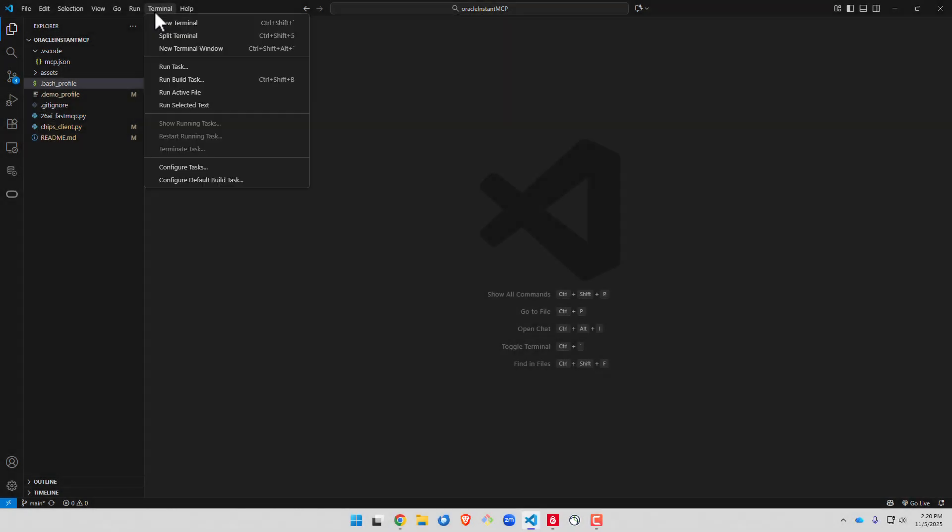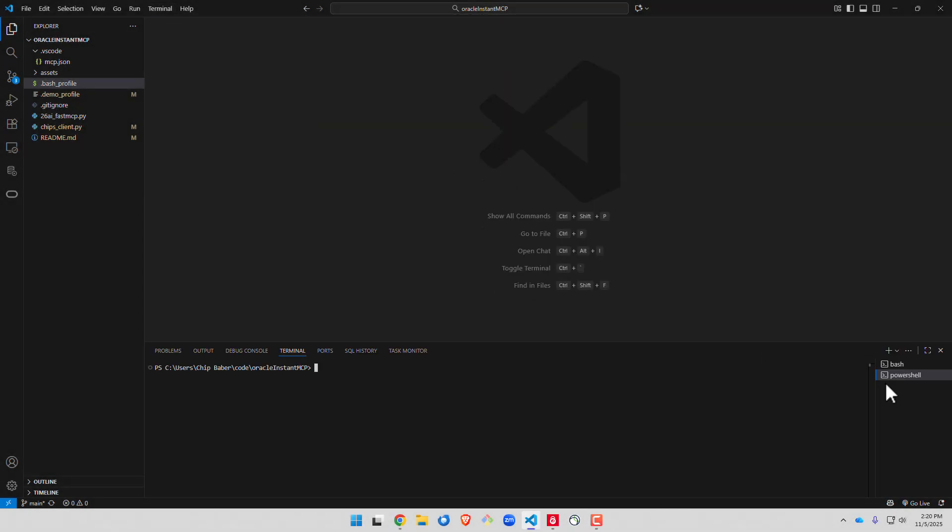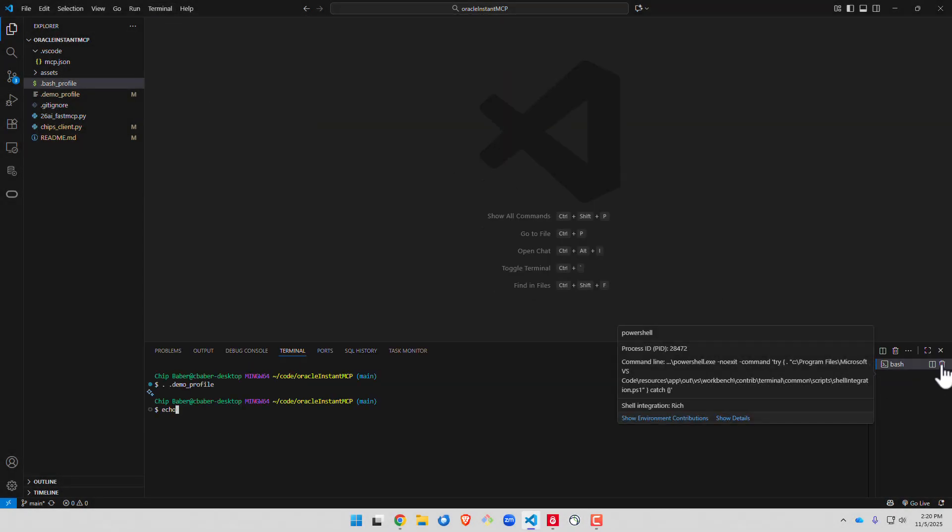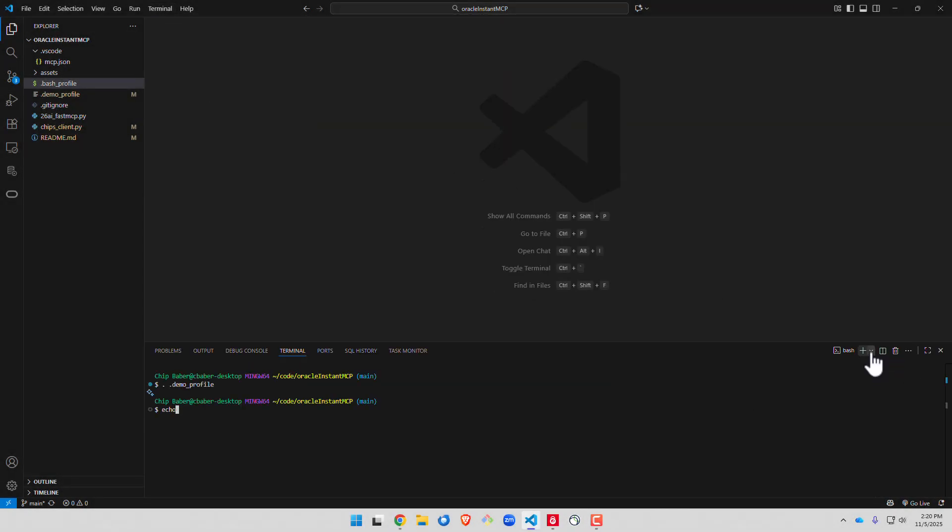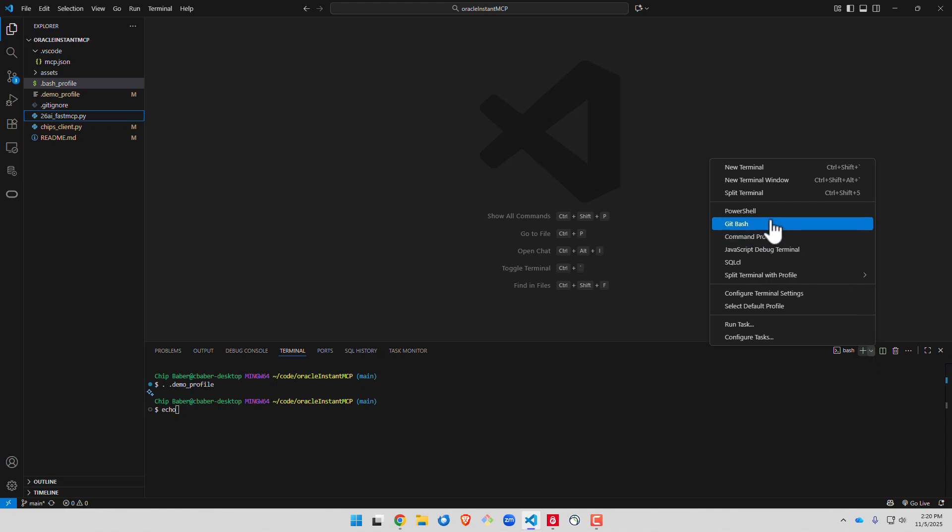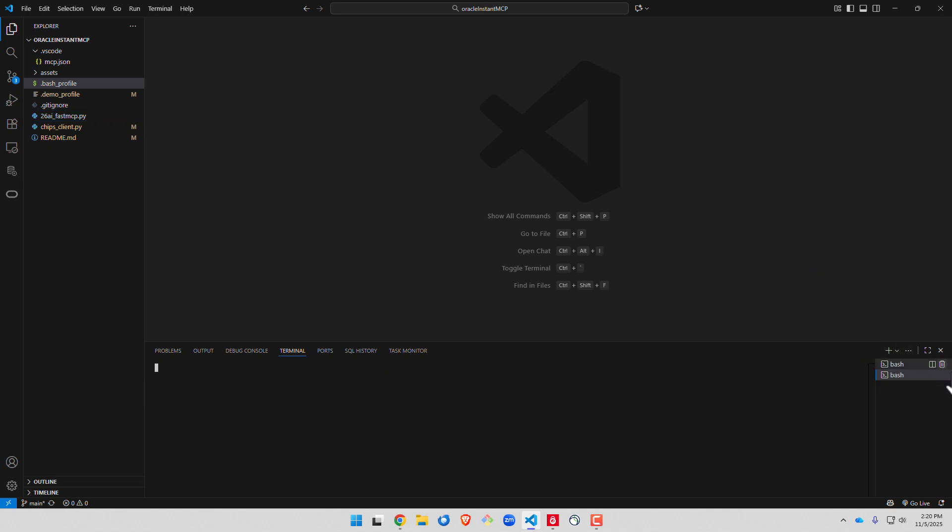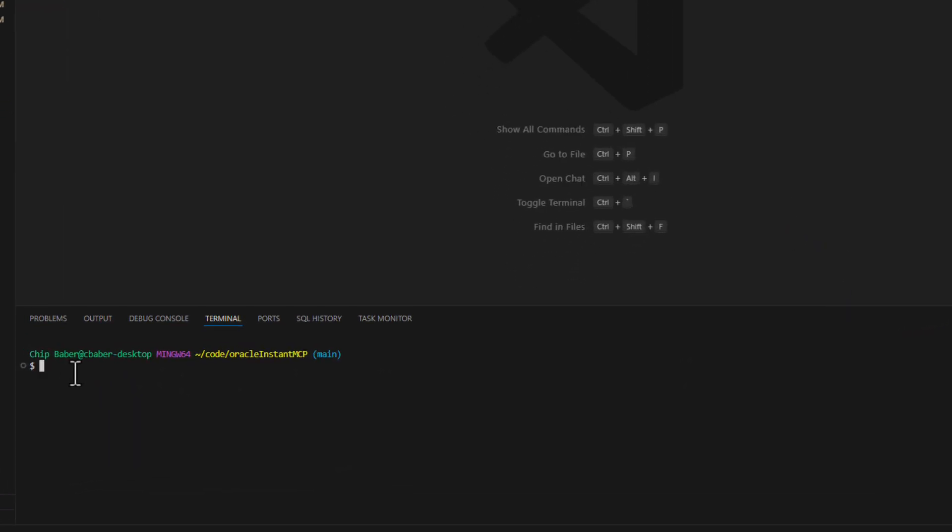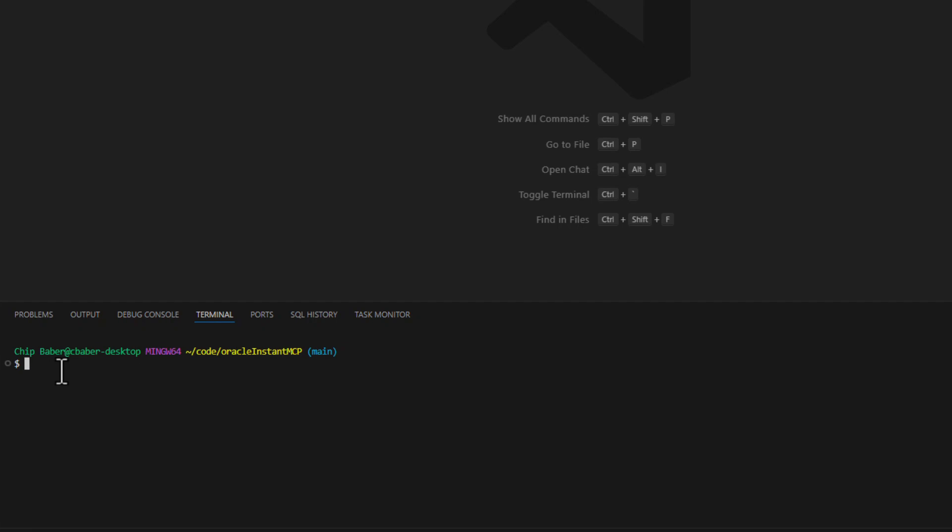Next we want to go out, let's go ahead and open up a new terminal. And we want to make sure that we have a git bash window opened. Sometimes it'll default to PowerShell. We want to go ahead and source our profile.